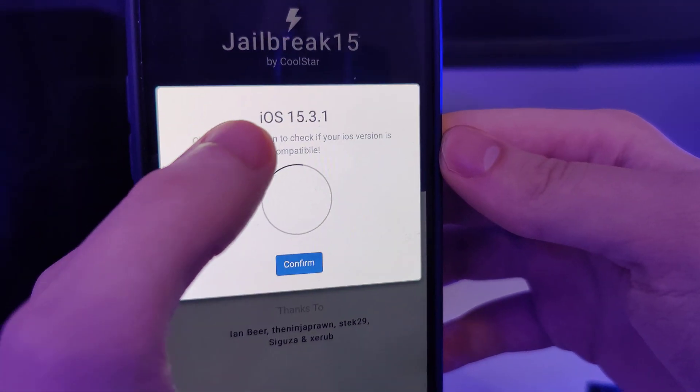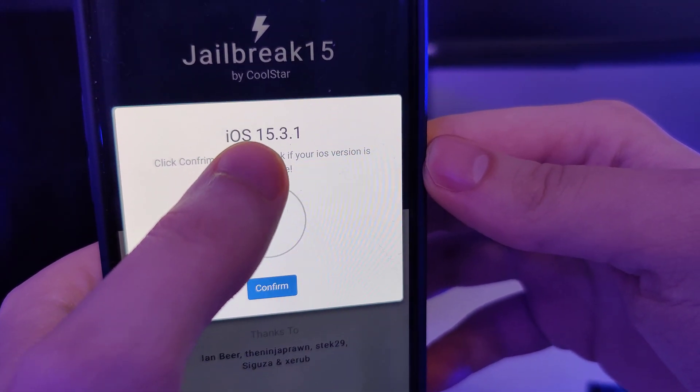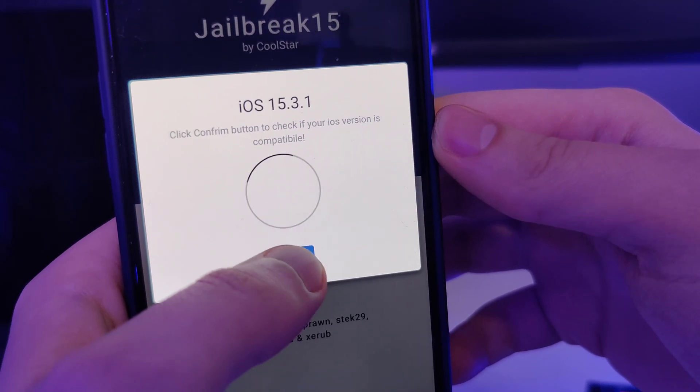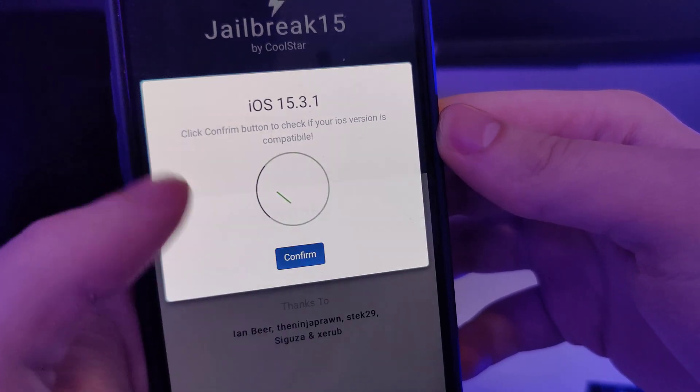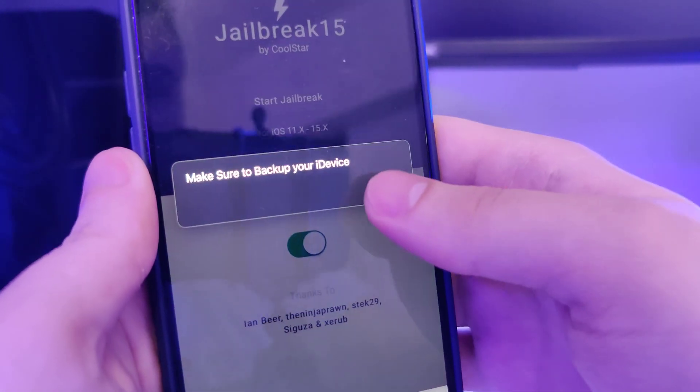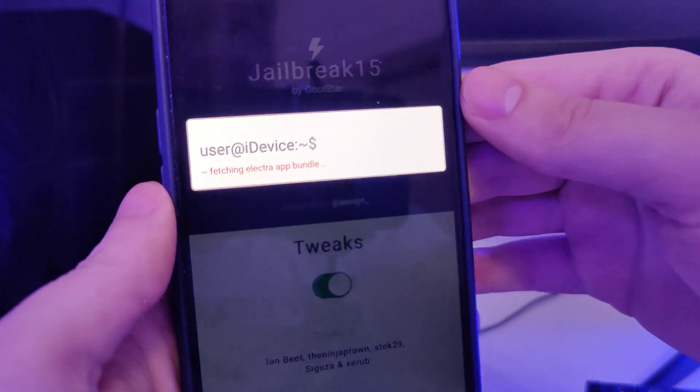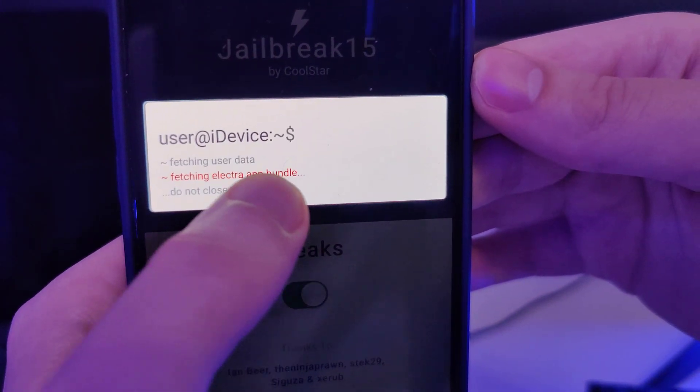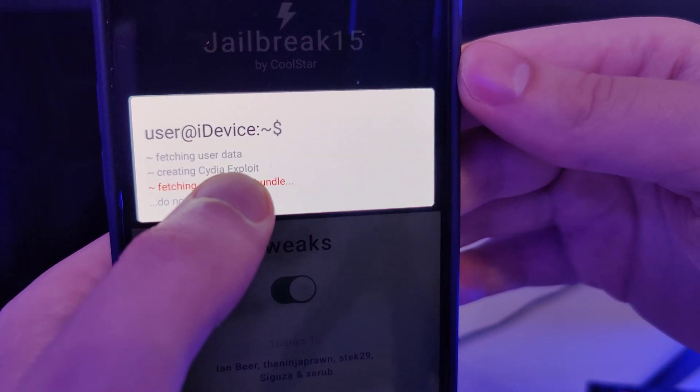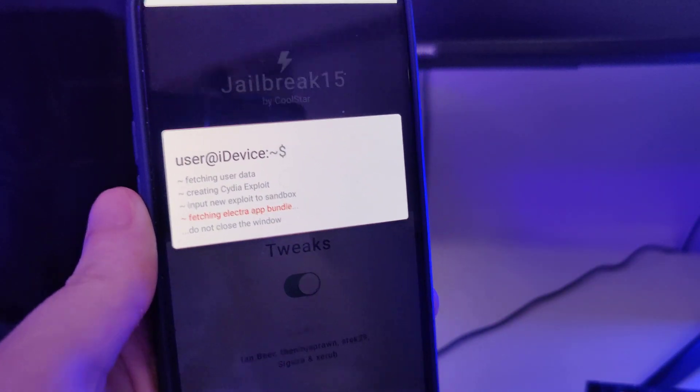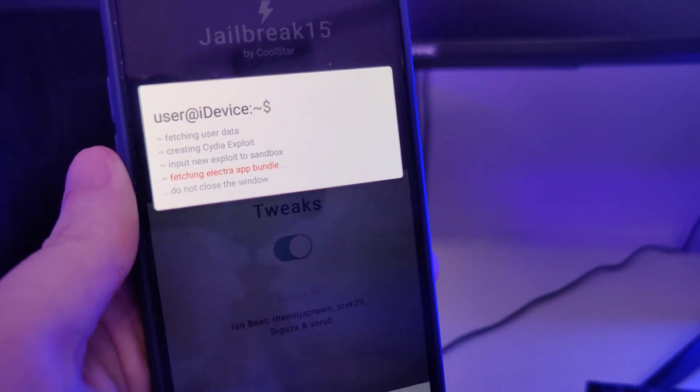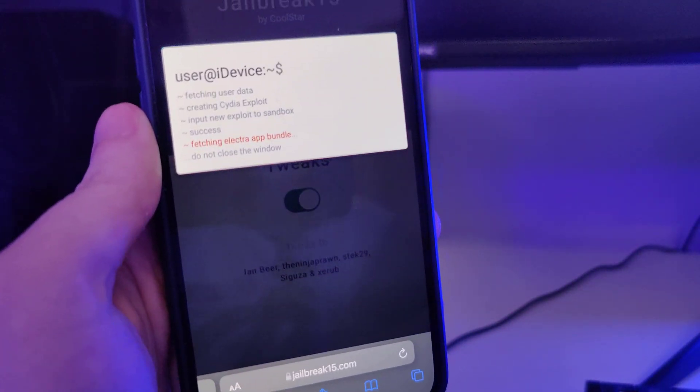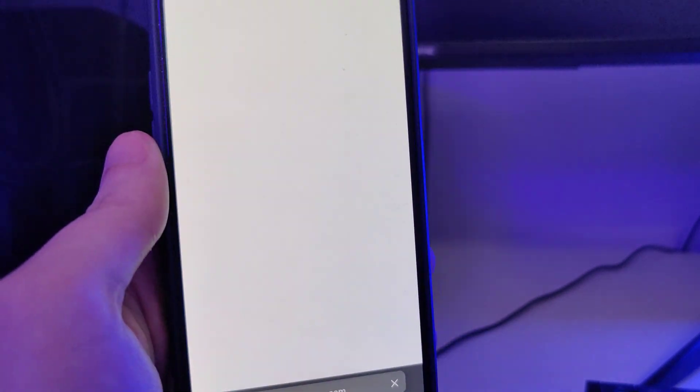It has detected that we are running iOS 15.3.1, that's correct, so let's confirm. Just in case, make sure that you've backed up your device. Now it's fetching the electro app bundle and creating the Cydia exploit, which will help us gain access to a bunch of new apps which are not available on the app store.